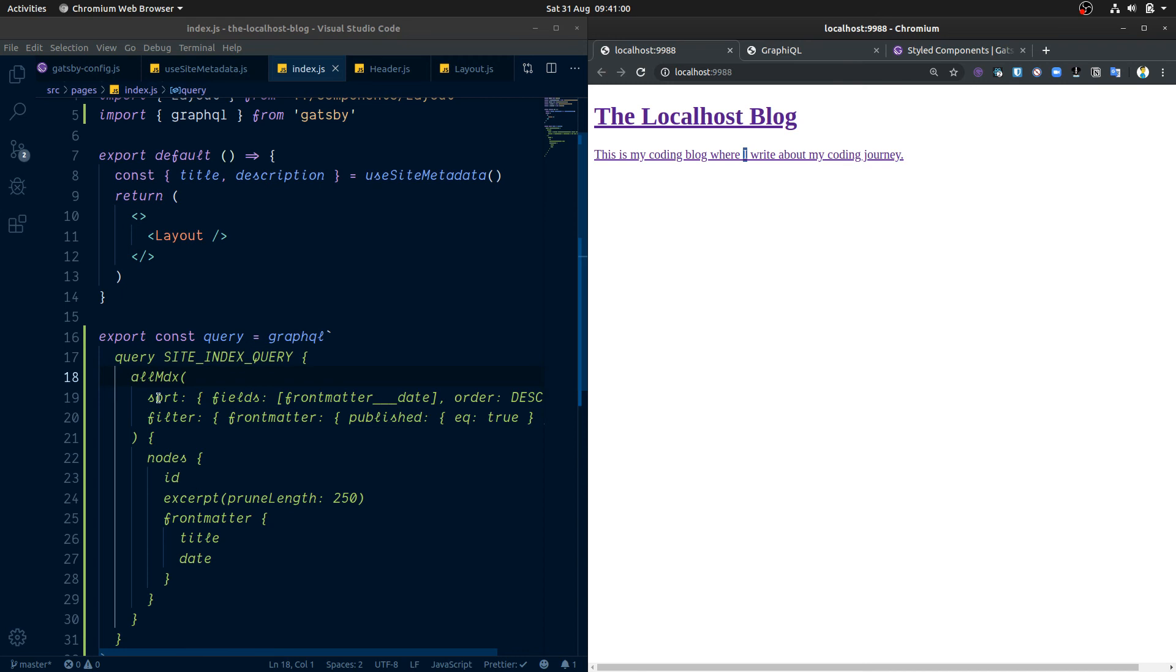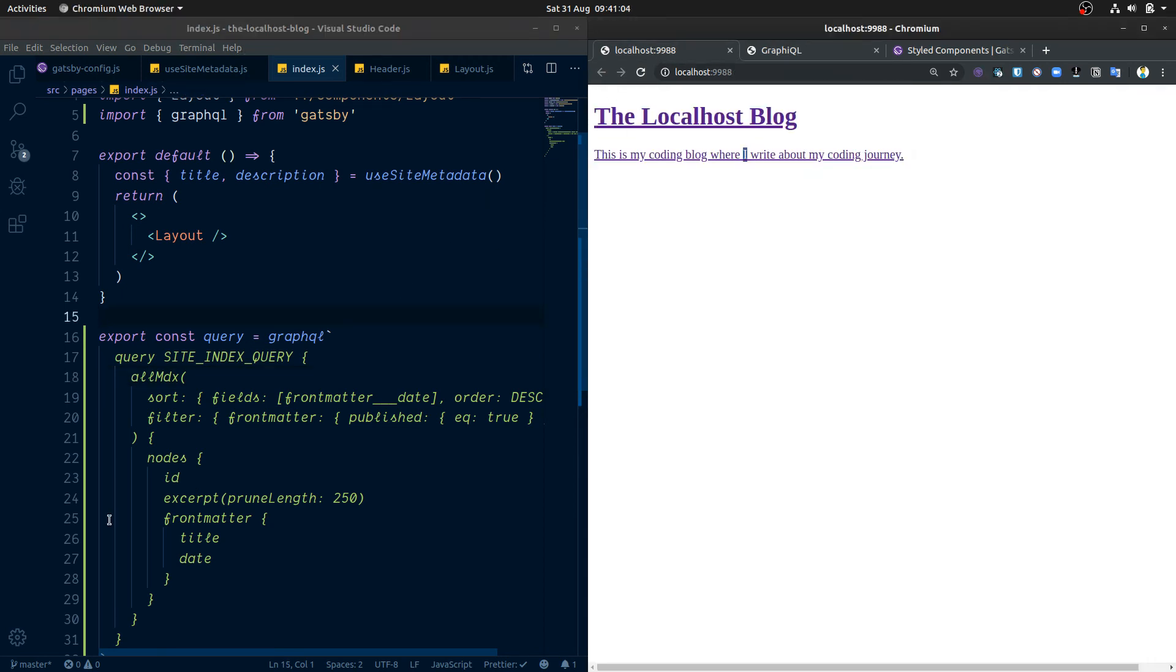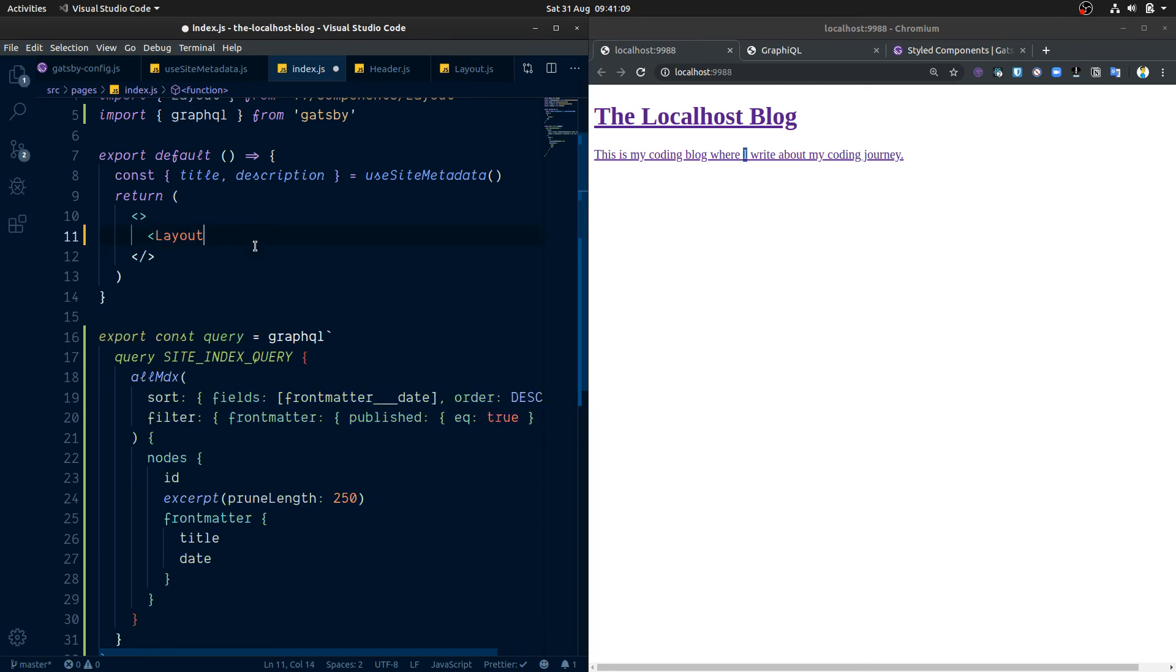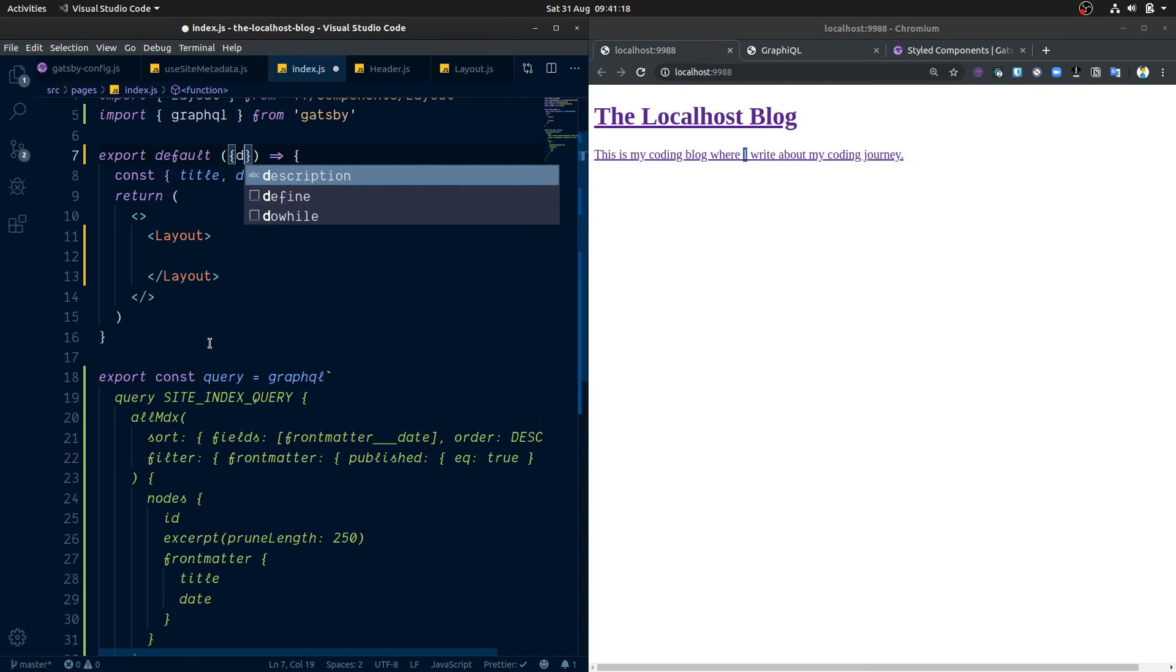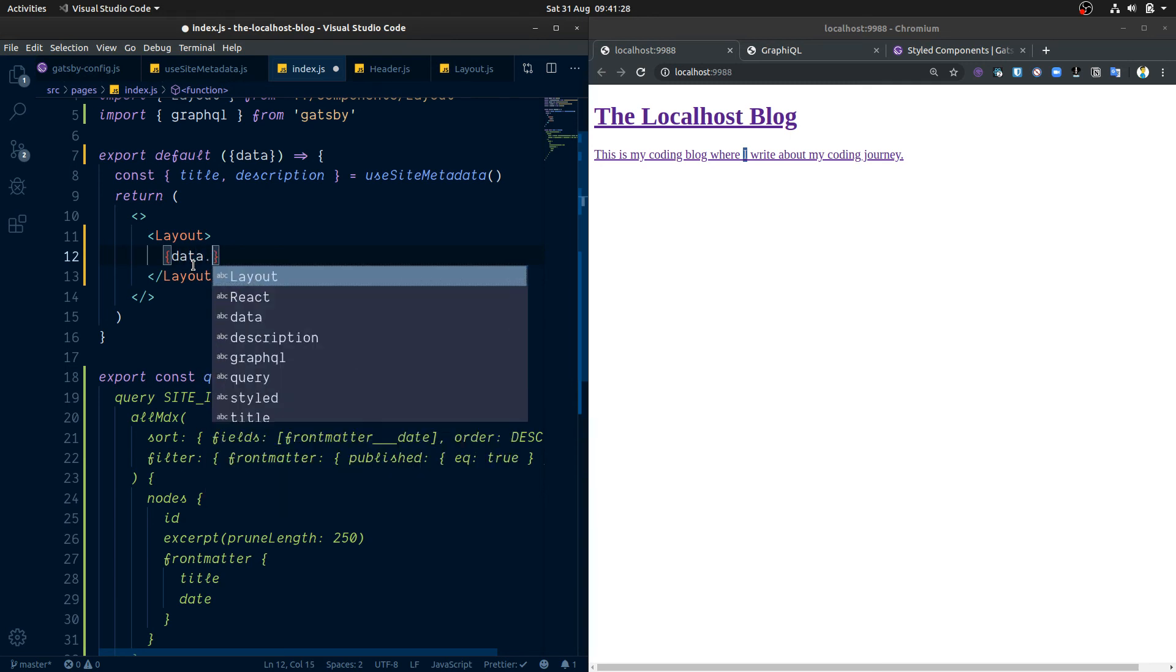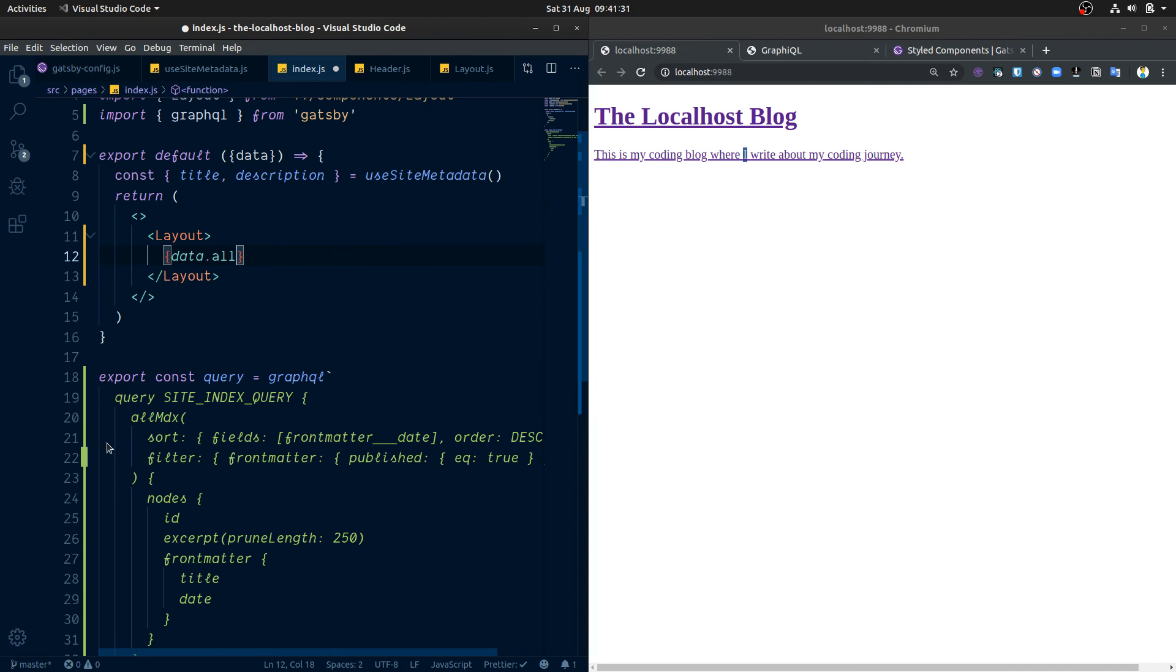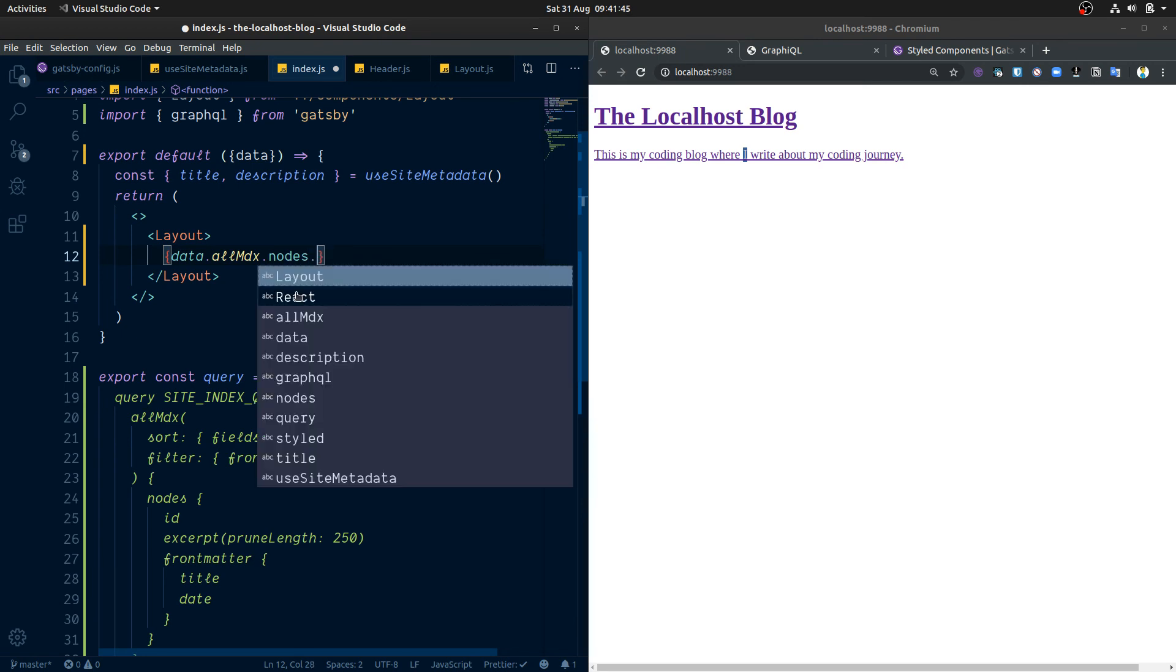So we have this filter and this data, and then we want to get that onto our main page here. And we're going to do that with the data which is going to come in from our Gatsby query now. So pass in and destructure out the data from here, and then we're going to interpolate some JavaScript. We've got data.allMDX, which is this part, and then we're going to go via the nodes of that, and we want to map over those.